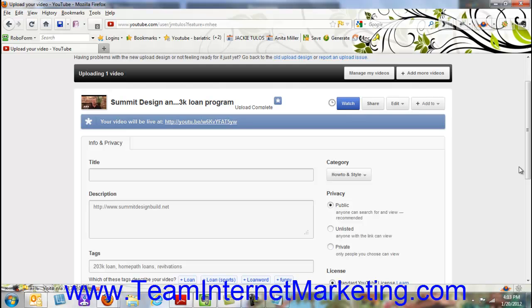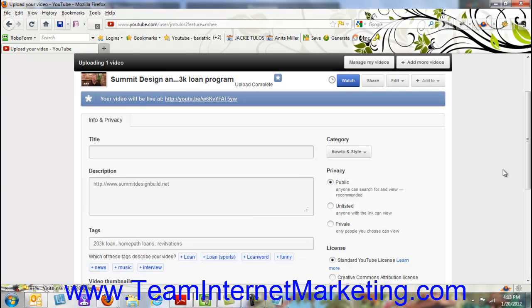So once you've picked the file and uploaded it, the next part you're going to want to do is look at the title, description, and tag. This part's so important because this is where you're going to put the appropriate keyword information in so that when people are searching for you on YouTube, they can find you and find your video.